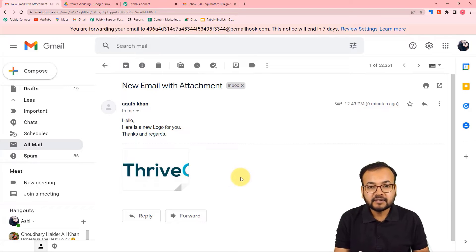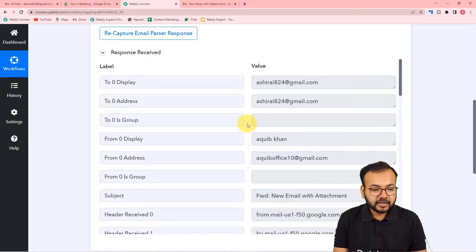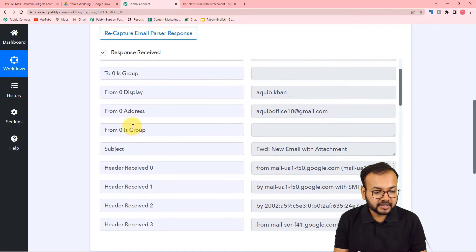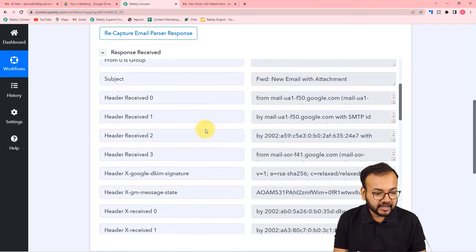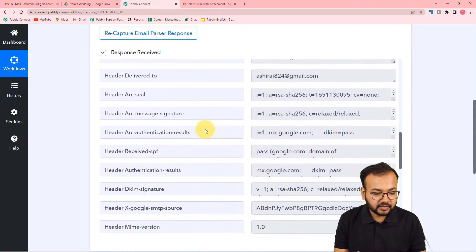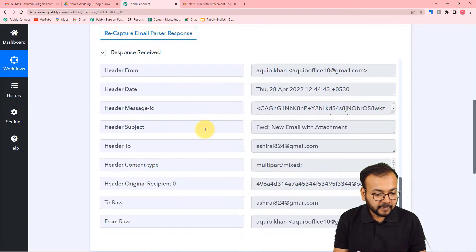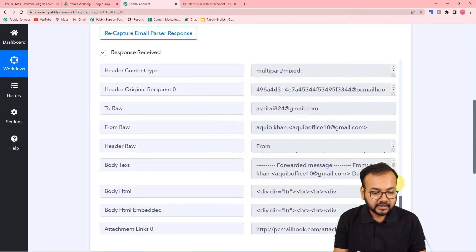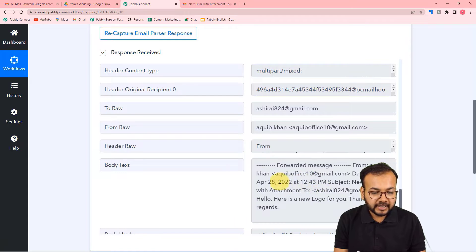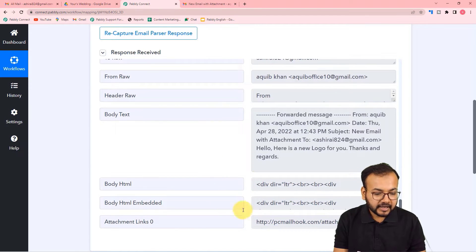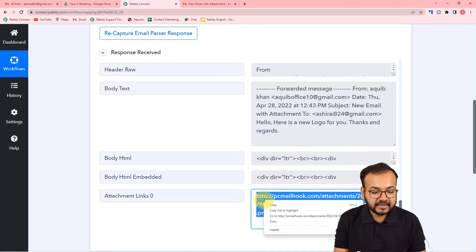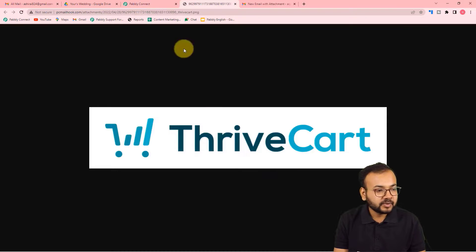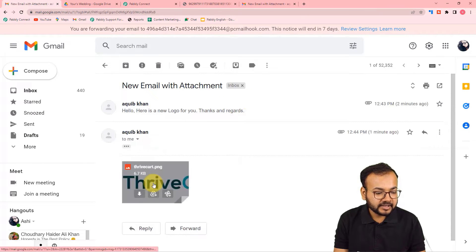Let's check in Pabbly Connect if we received the data of this email. We have received the response — it shows the 'from name' as Aakib Khan, the sender's address, and the subject 'New Email with Attachment.' Scrolling down, you find all the email details including the attachment. In the attachment link, we got the attachment — the same file I sent.